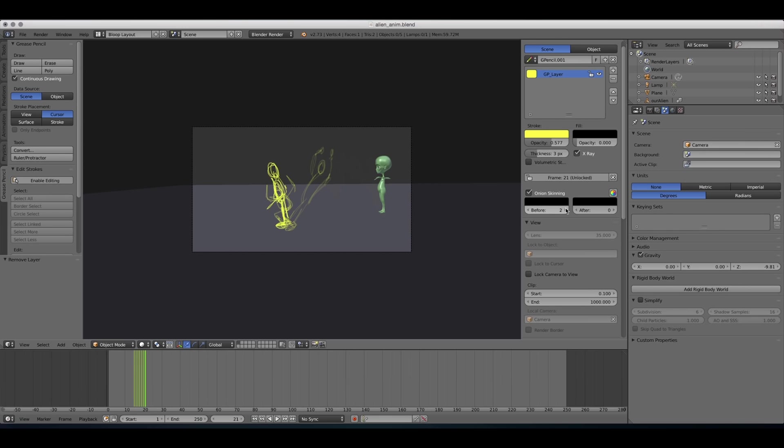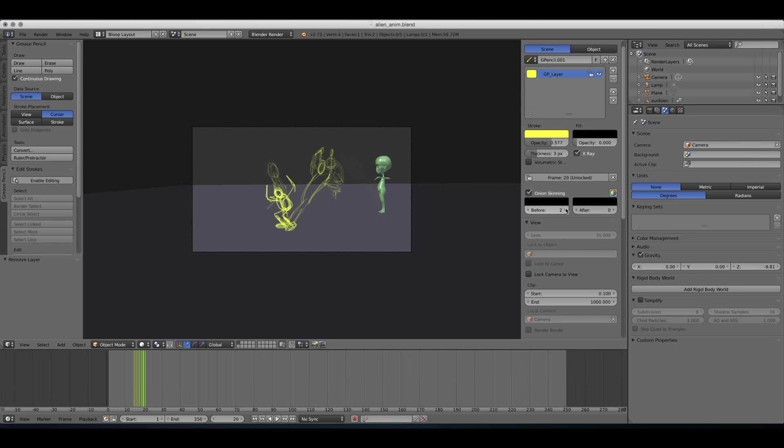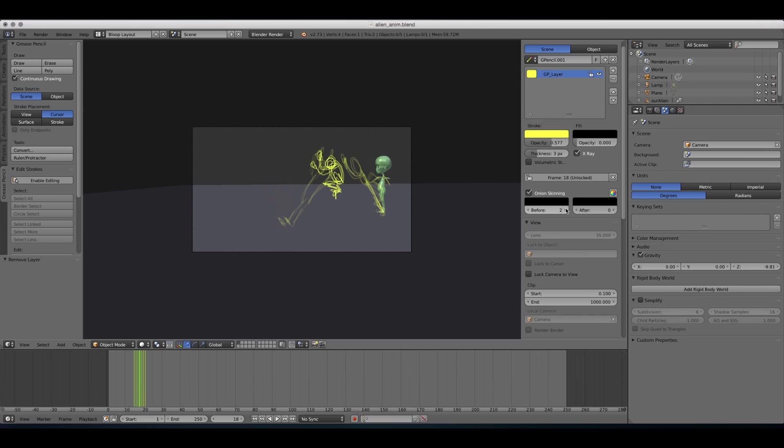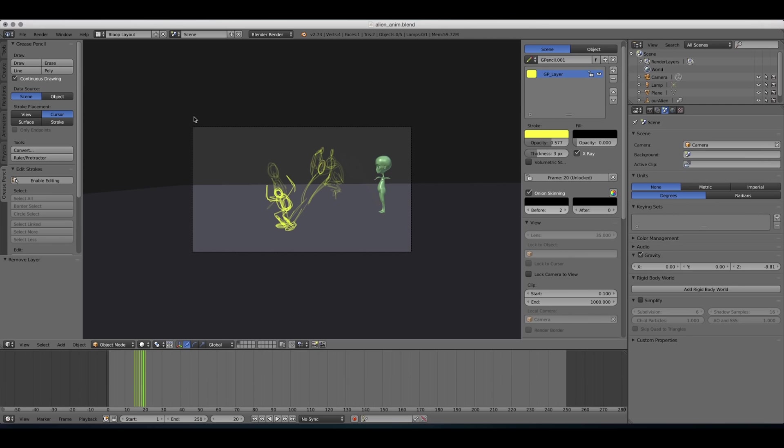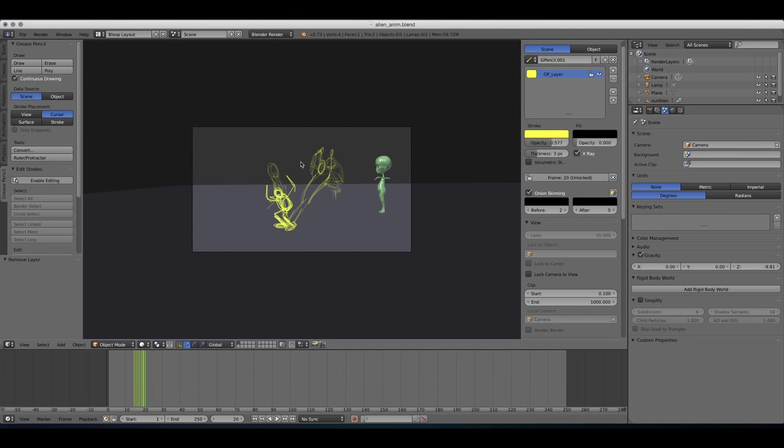So I like to enable the before frames. And that way you can maybe adjust your drawings a little bit to create an arc. This is a much more efficient way to do your drawings. That way you can draw on this frame and make sure that you're doing something pretty similar to the drawing before that. So make sure you have onion skinning enabled when you're doing these drawings.